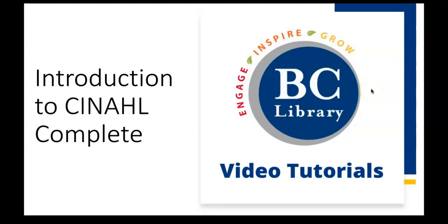Welcome to a video introduction to CINAHL Complete. CINAHL Complete is a great resource for students in all types of health science programs. We'll be covering the key tools you need to start finding material in this database.